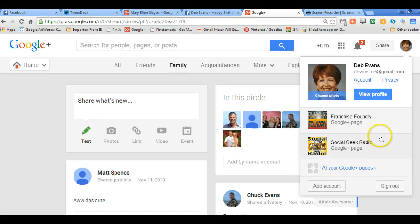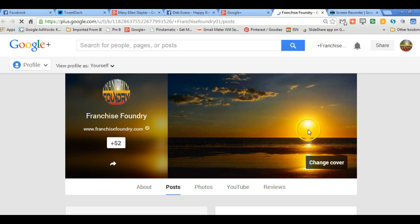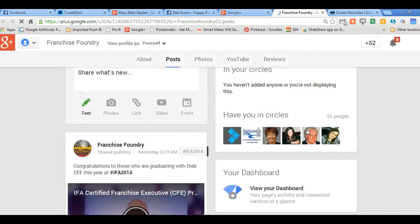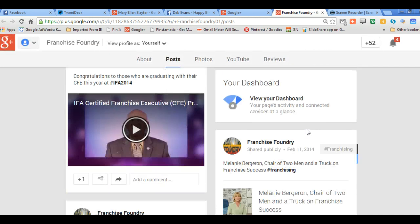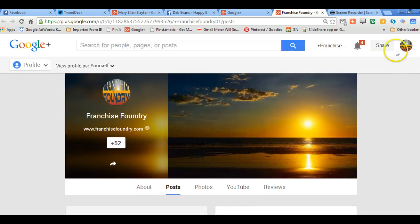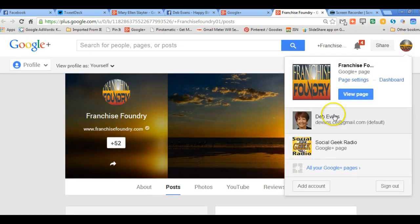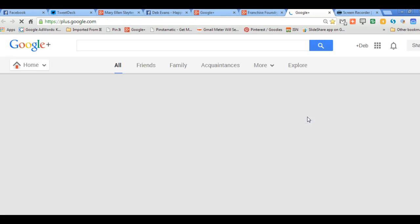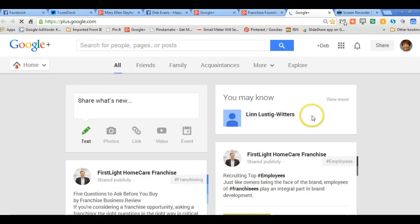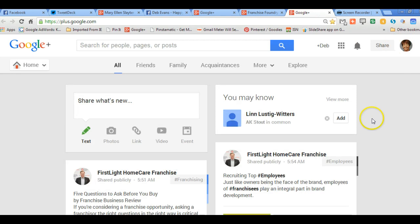So if I want to post as Franchise Foundry, which is my business page, I will come here and I will post from here. If I want to use Google Plus as my individual page, as myself, which is my default page, I just click it here.